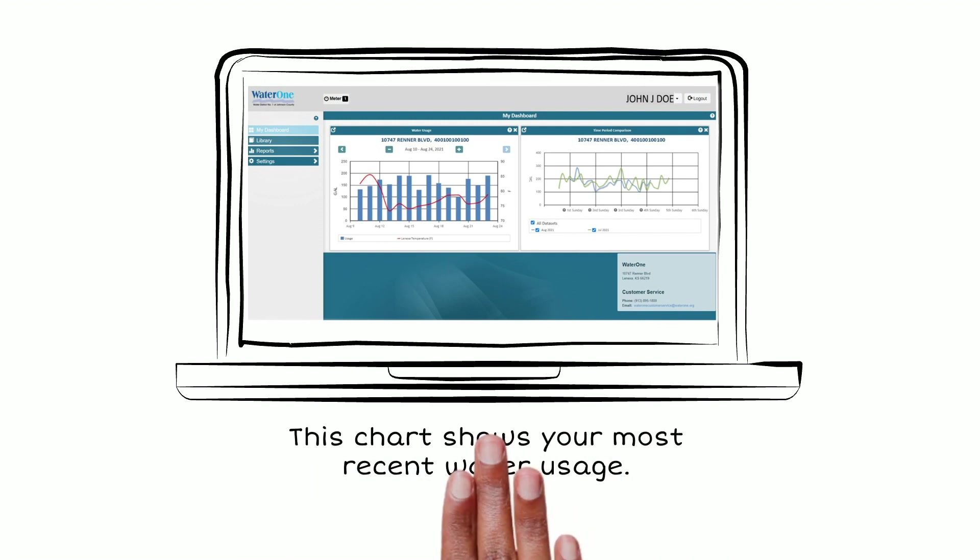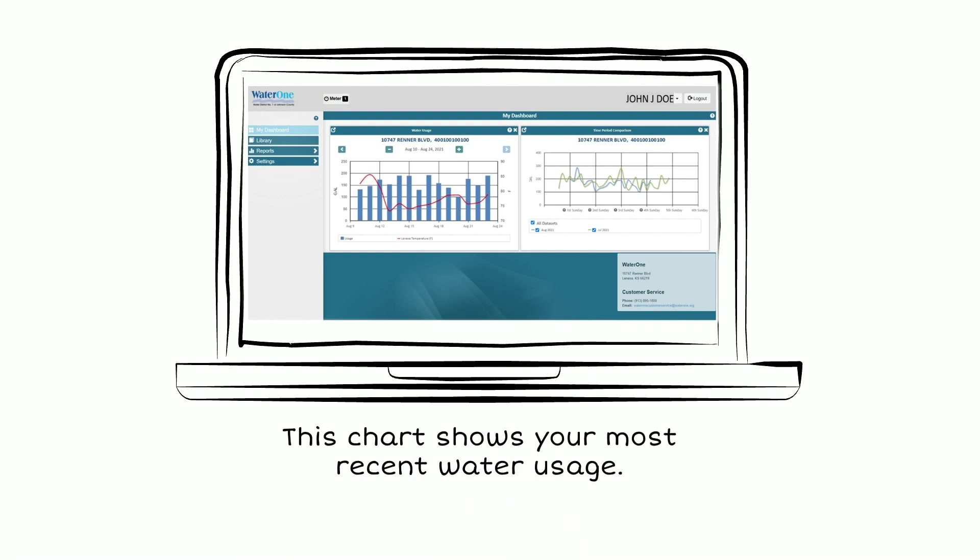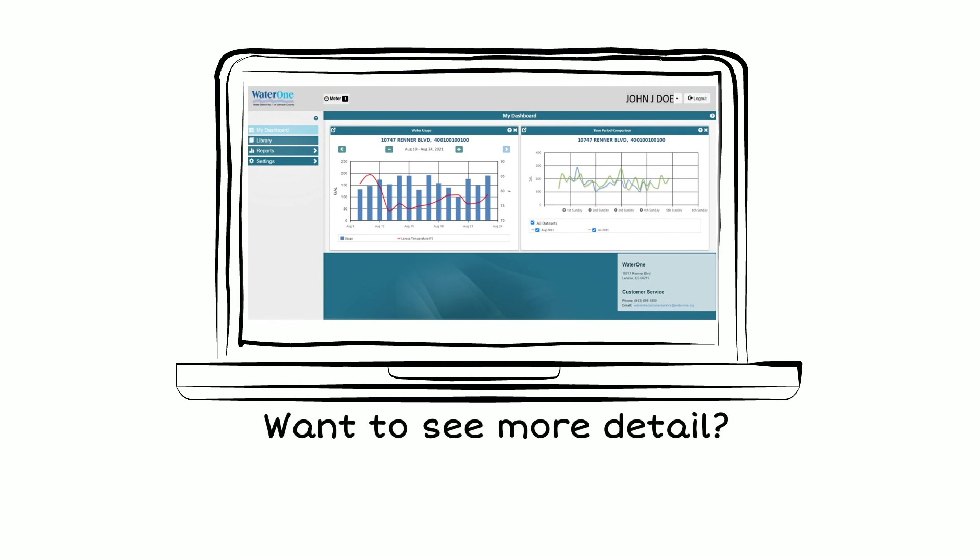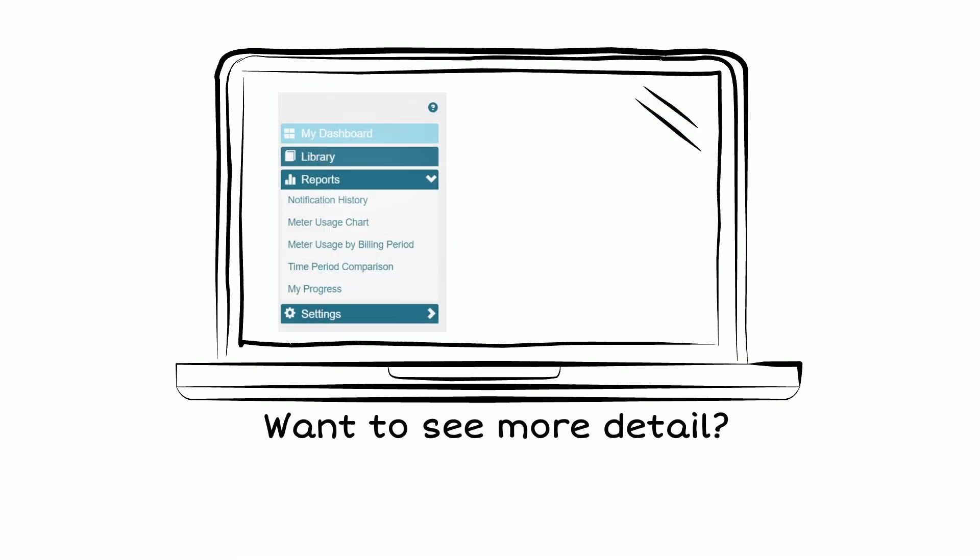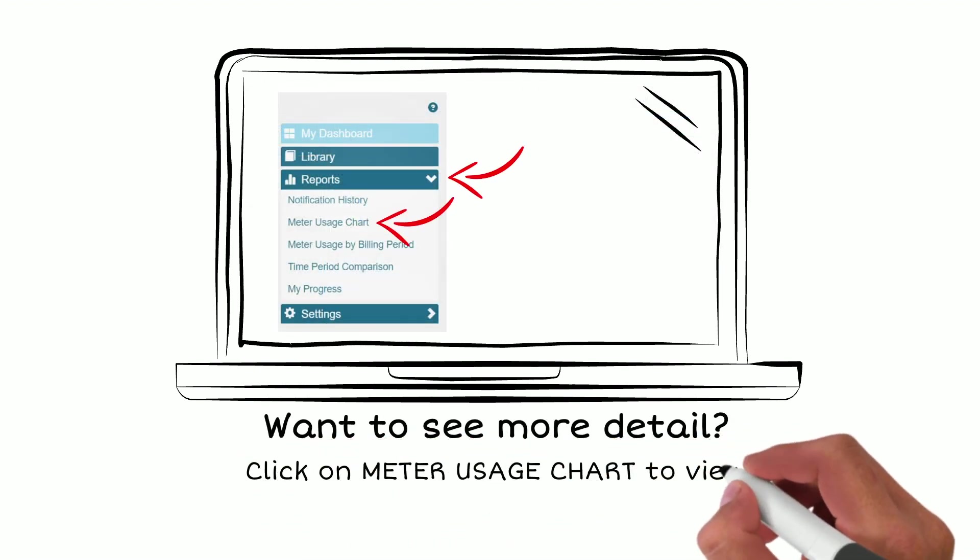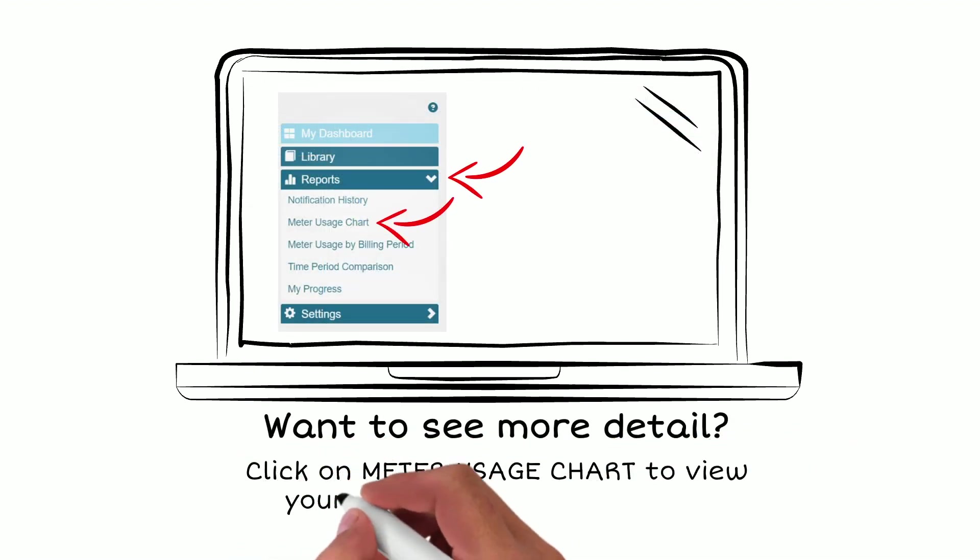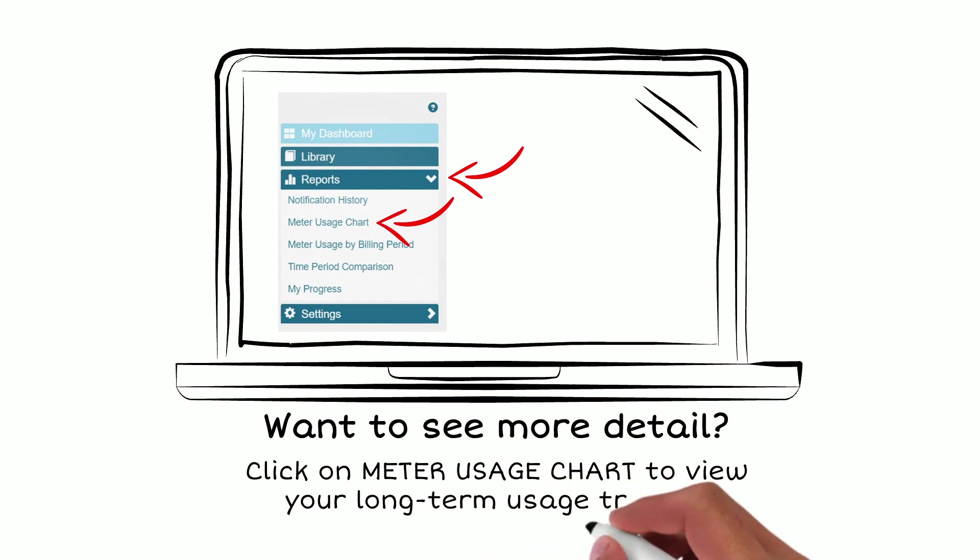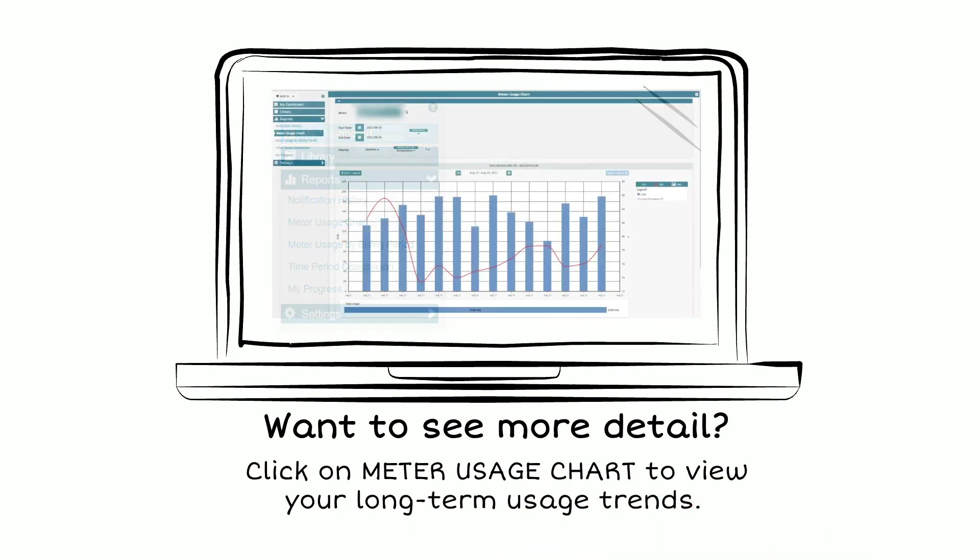This chart on the main page shows your most recent water usage. To see more detail, go to the Reports menu and click on the Meter Usage Chart to view your long-term usage trends.